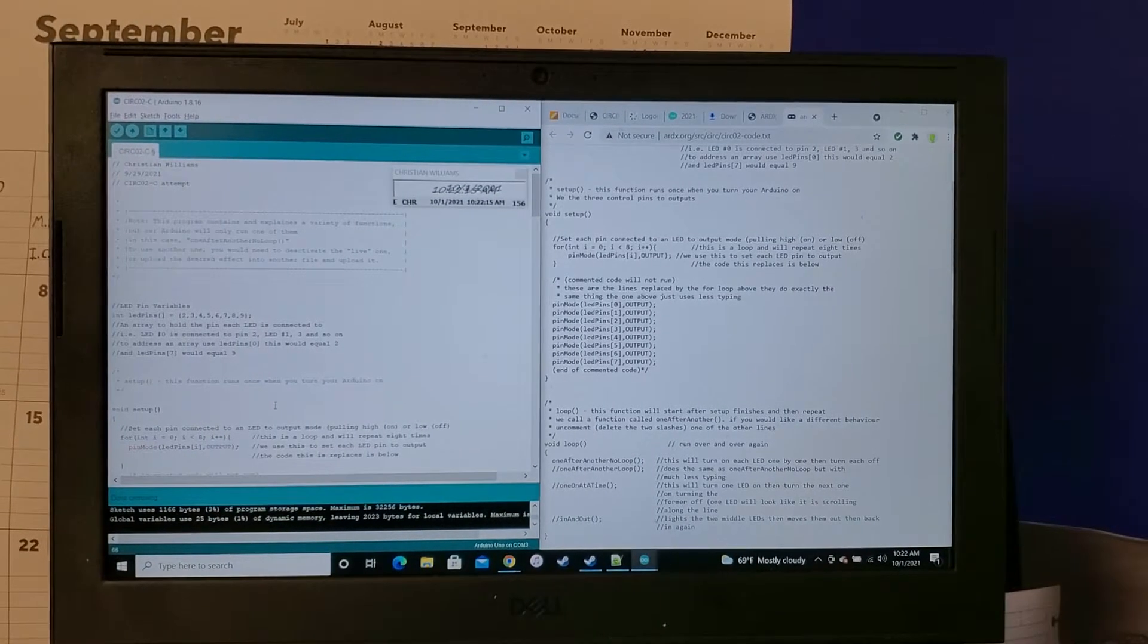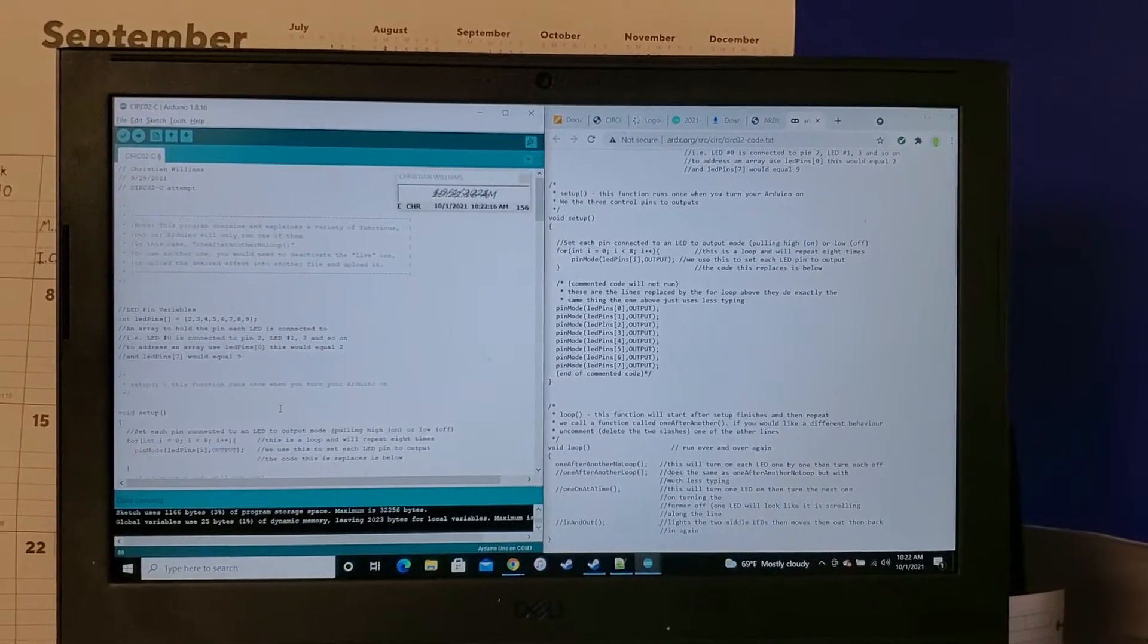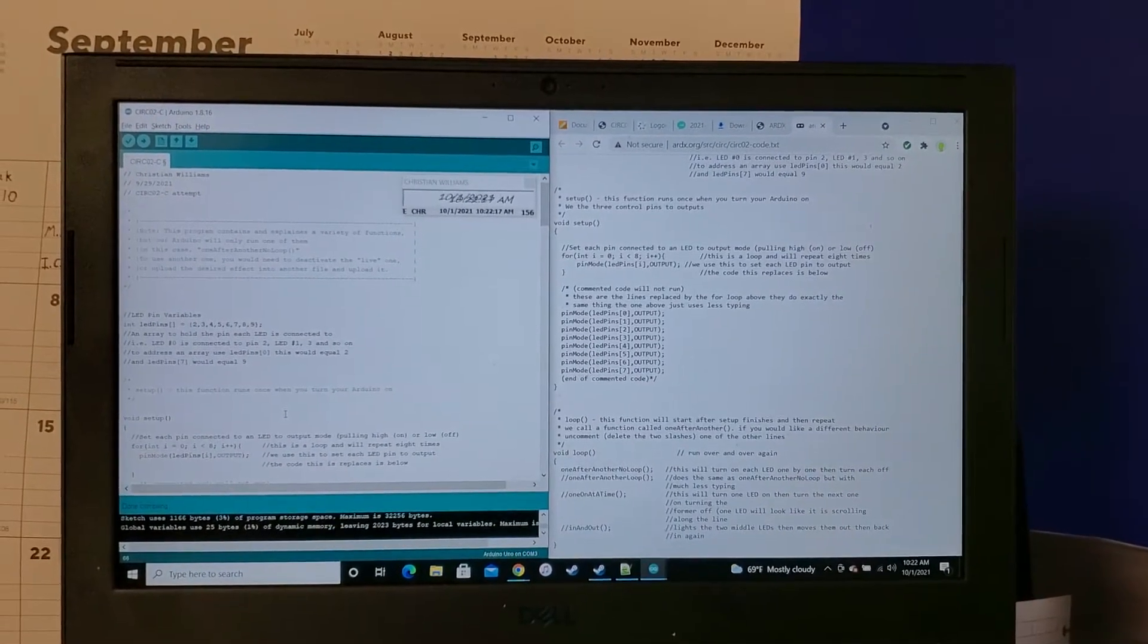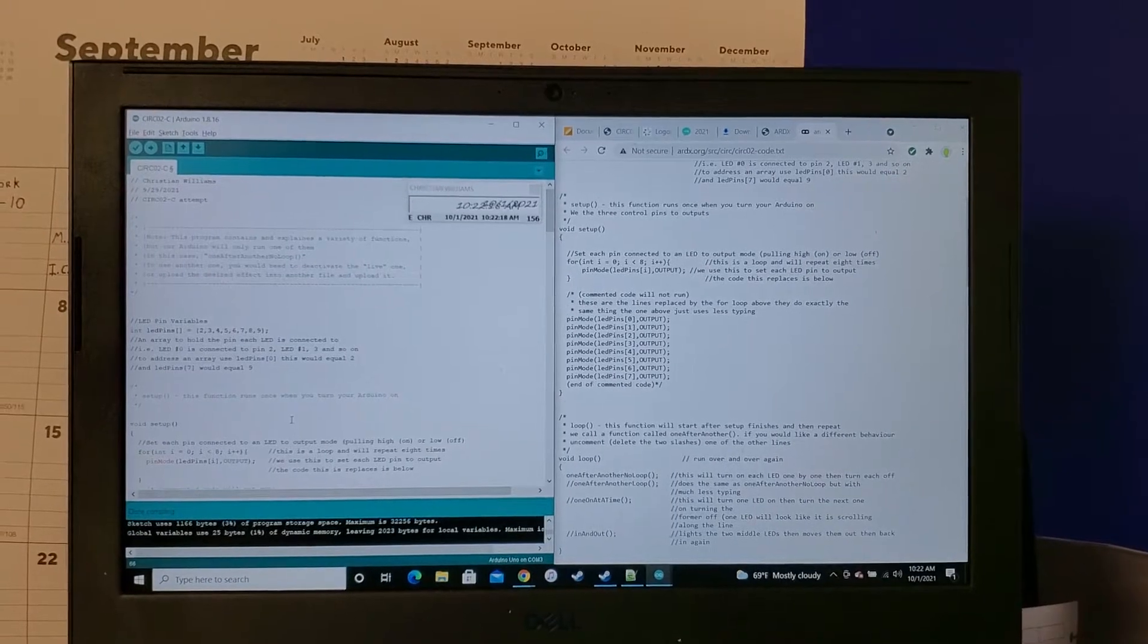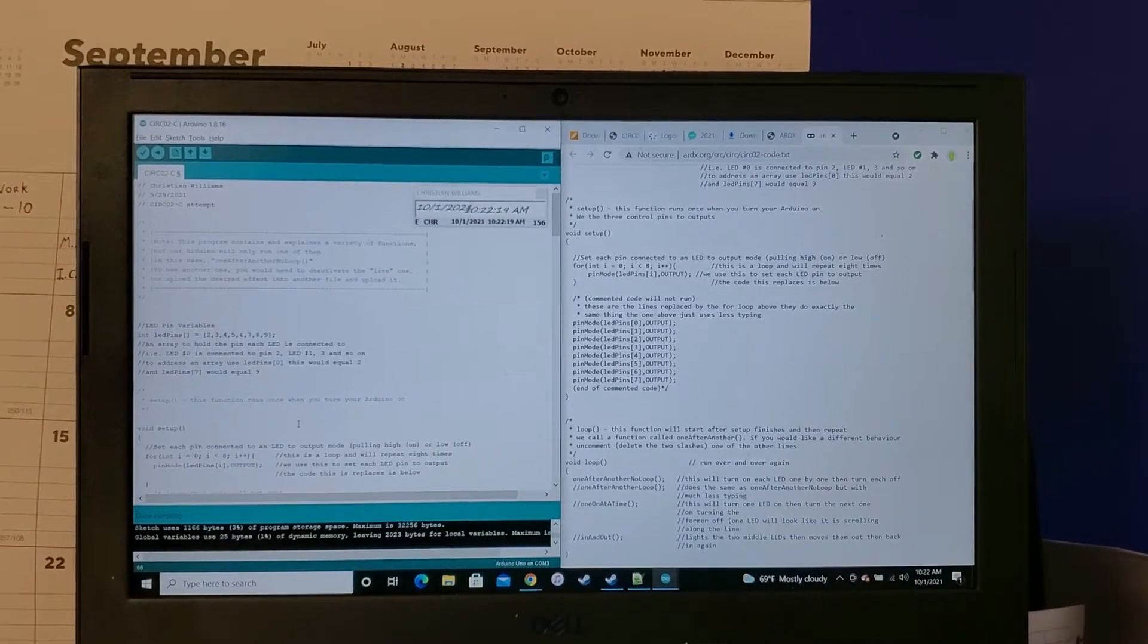Hello, my name is Christian Williams. The date is October 1st of 2021.